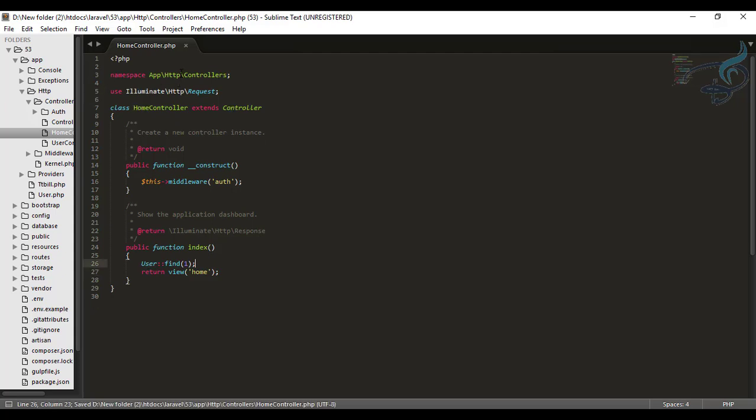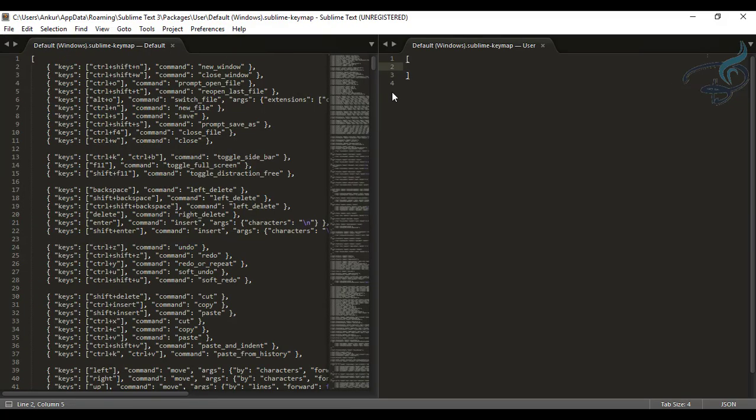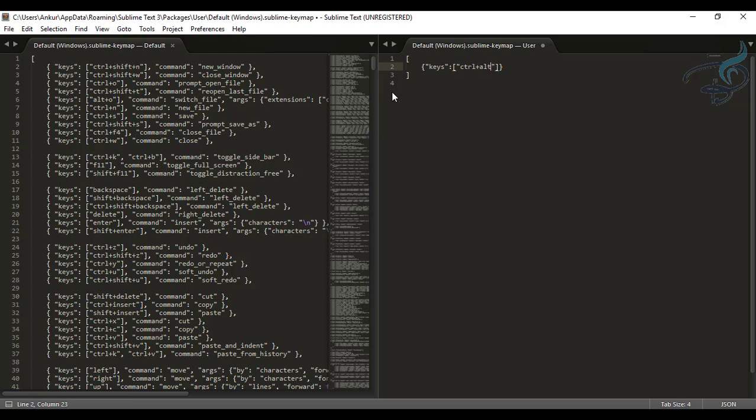Okay so I will go preferences key binding and here I will say keys colon and inside square brackets here I will type the keys. So key will be control plus let's say alt plus, I want to import, I want to find use so I can say F, it's nice, then comma and here then the command.